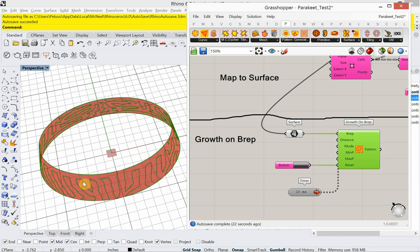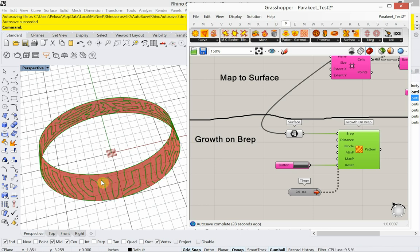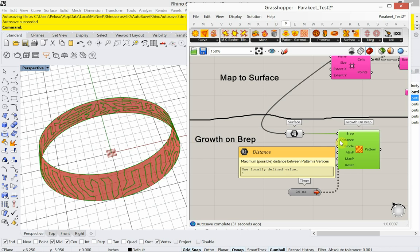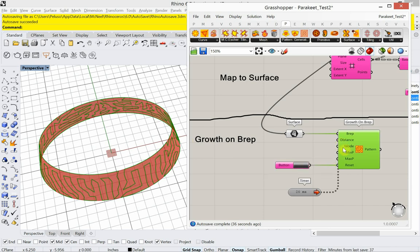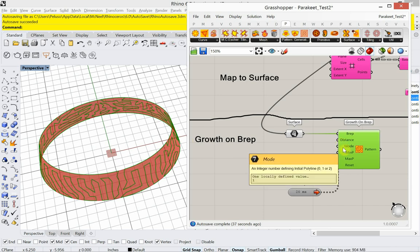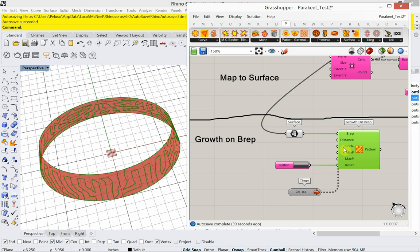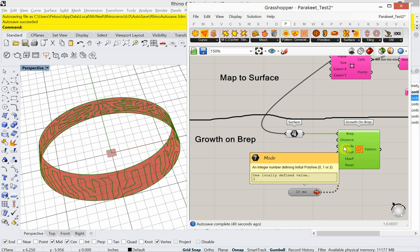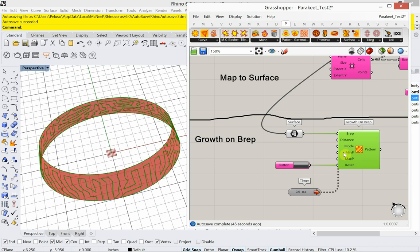So this is what, this is another thing that reminds me of Neri Oxman. This growth on BREP. Now, you know, I mentioned the distance. You could make that smaller. The mode, you could work with different mode types of how it defines the initial polyline. So you can play around with all these inputs and see how it affects the growth on the BREP.